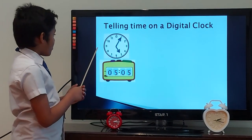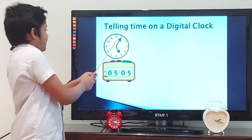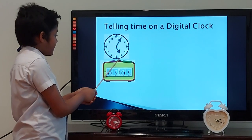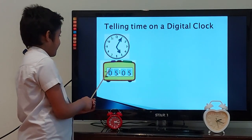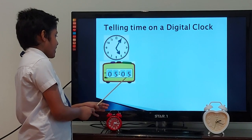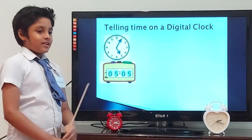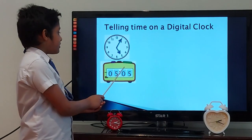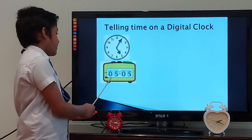Let's tell the time on more clocks. What is the time on this clock? It is 5 minutes past 5. Now let's check this digital clock. What is the time? It is 5.05. Remember, when we are telling the time on a digital clock, if there is a 0 after the colon and before the next number, we say it as 'O'. So it is 5 O 5 pm.